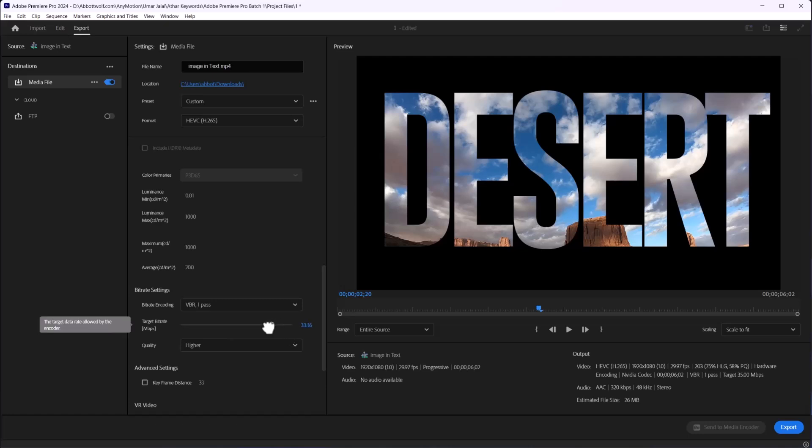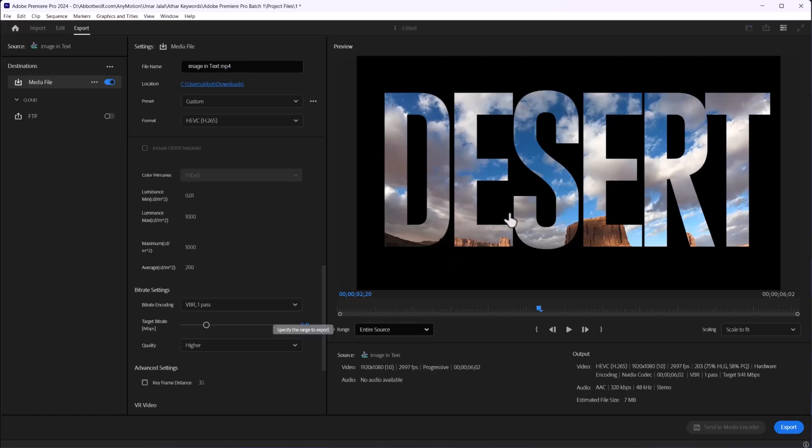So here you can export this video in high quality but lower in size. Hit Export, and you're done.